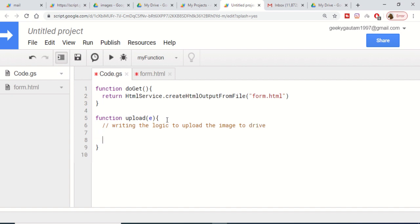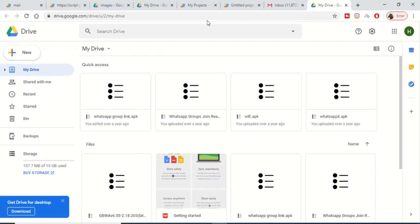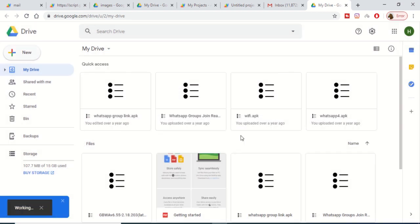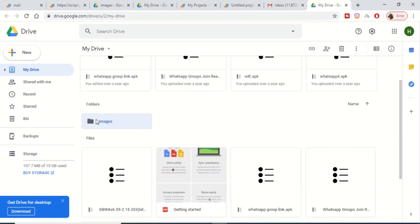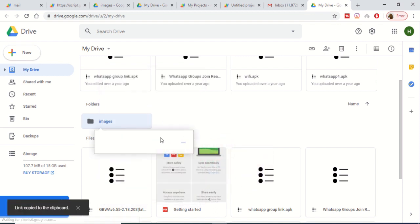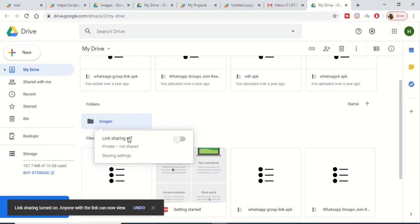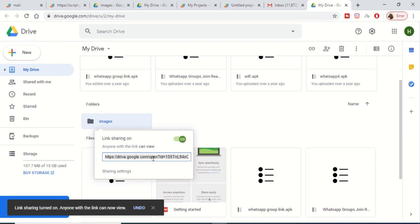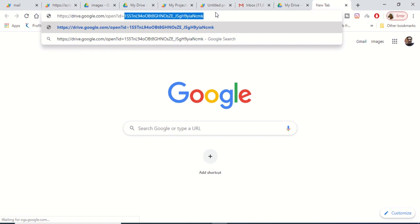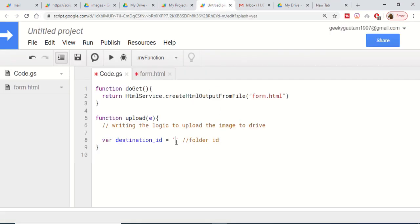The first step is to declare a destination folder ID variable — this will be the actual ID of the folder we want to upload files to. Open Google Drive, create a new folder named images. Then right-click on that folder and click Get Shareable Link. Copy that link, open it in your browser, and the ID is the value after id= in the URL. Copy that ID and paste it into your folder ID variable.